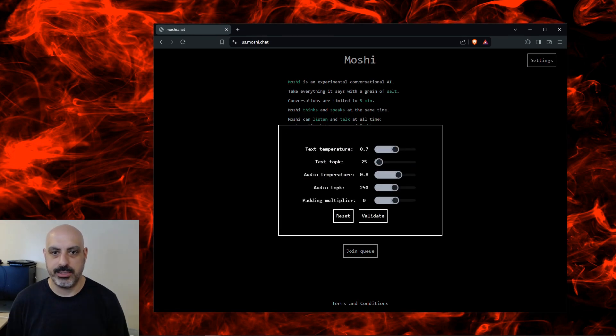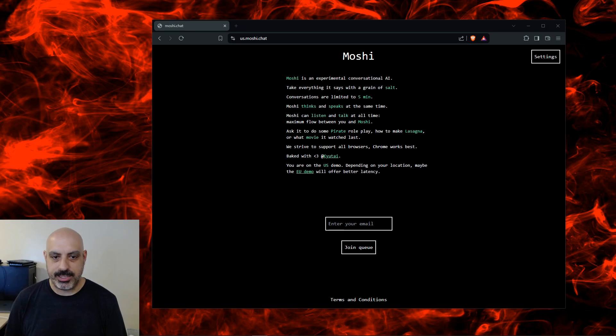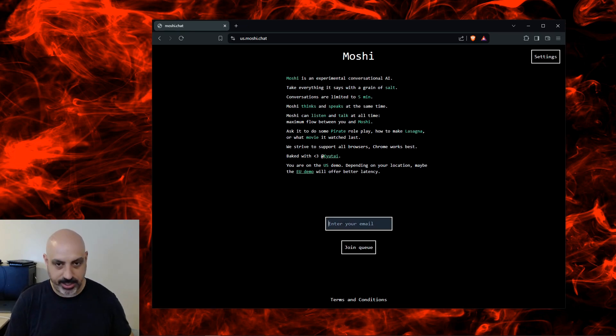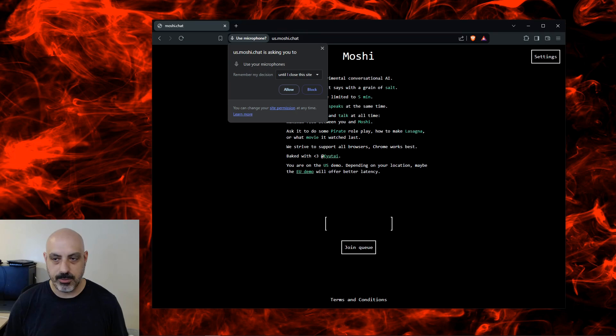You can click settings in the upper right corner, and you can adjust the temperature and probability settings. And then the next thing we have to do to get in the queue is to type an email address and press join queue.